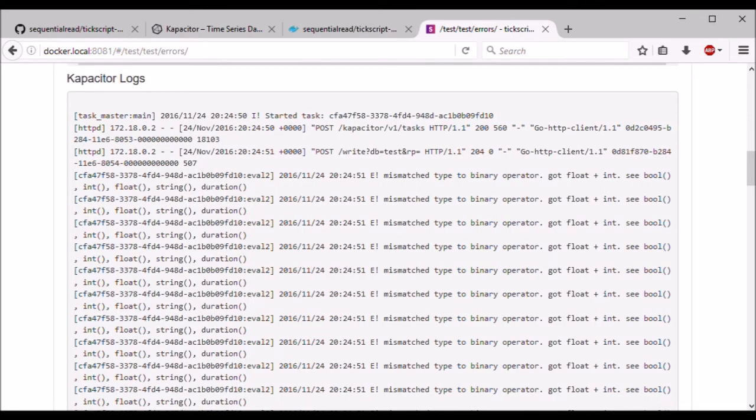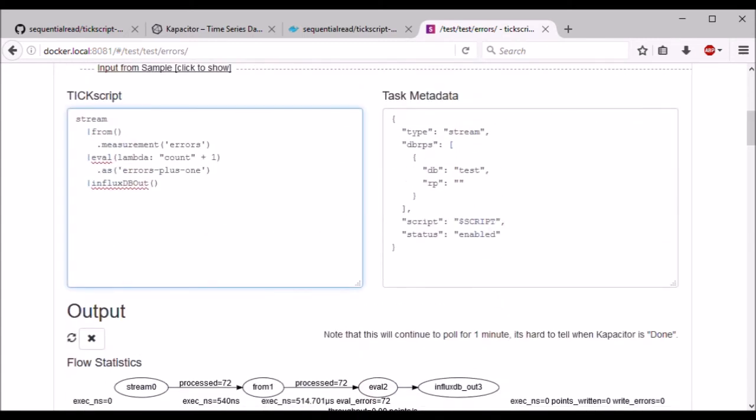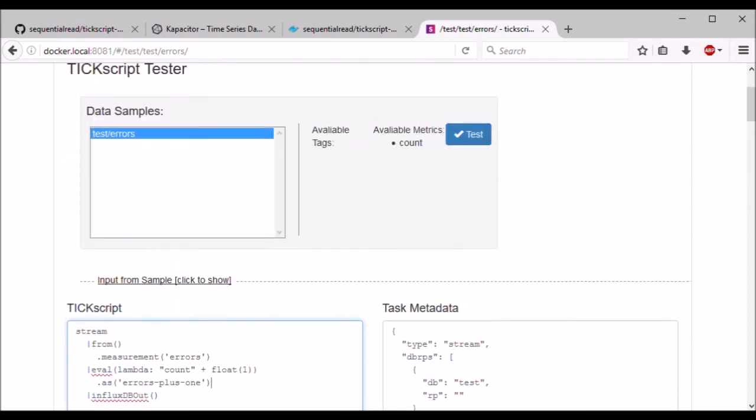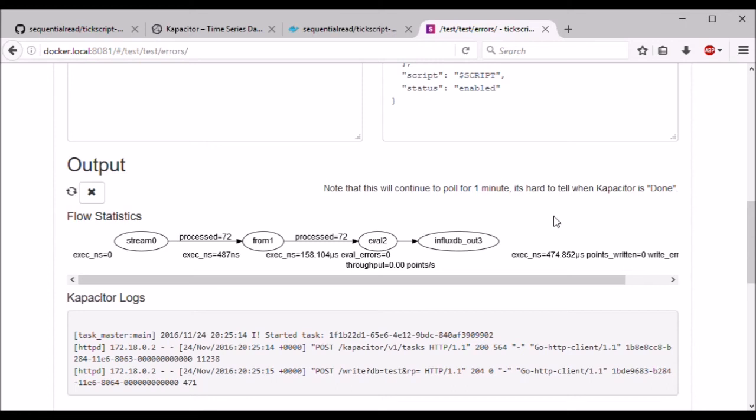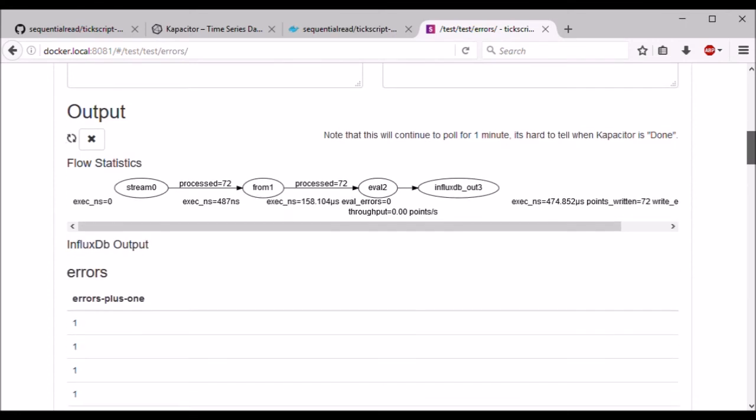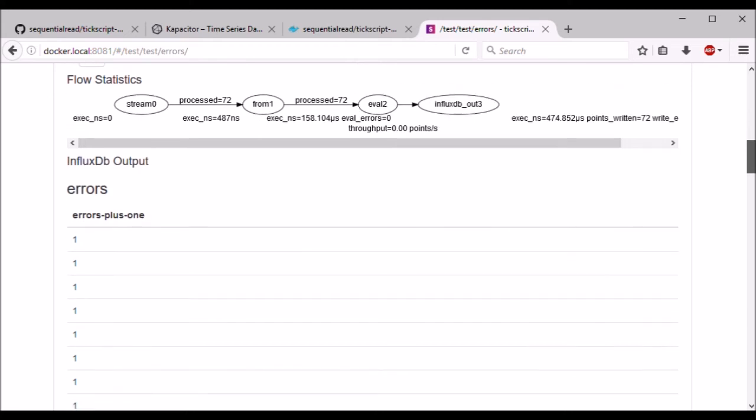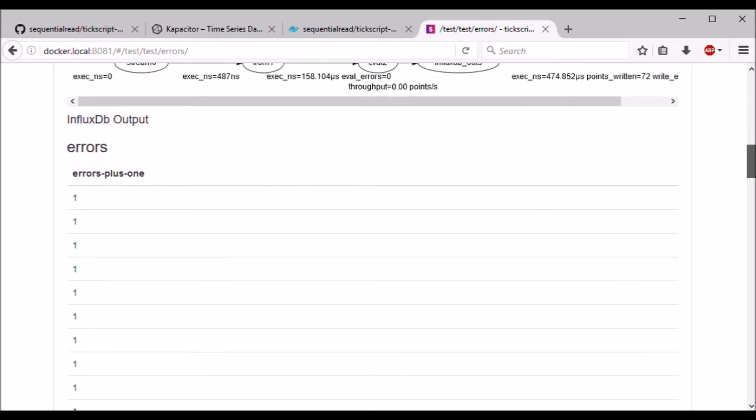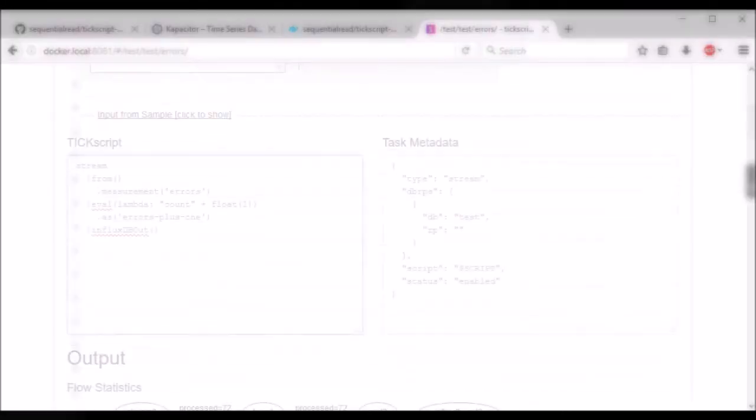Well, looks like we blew it again, trying to add a float to an int. Okay, it looks like it worked this time. We have our errors plus one measurement with a bunch of ones.